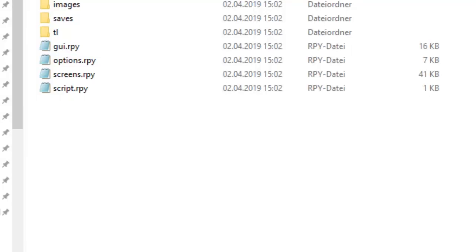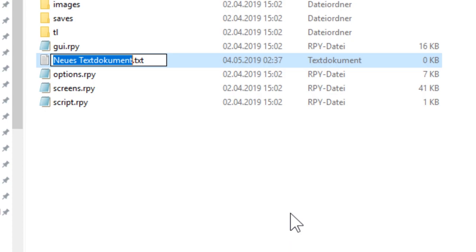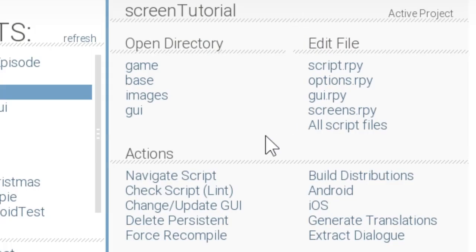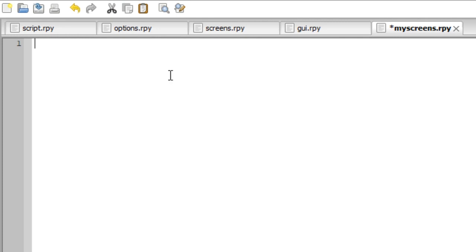Before we start coding our screen, I would highly recommend that you make a new RPY file called myscreens, where you're going to put all your screens in. When we start our Ren'Py launcher and click on all script files, it should also load our newly created screen file. Now in our newly created file, myscreens, we're going to go ahead and create a new screen.